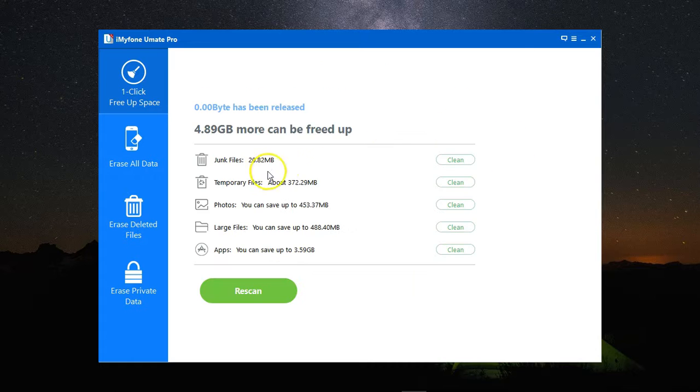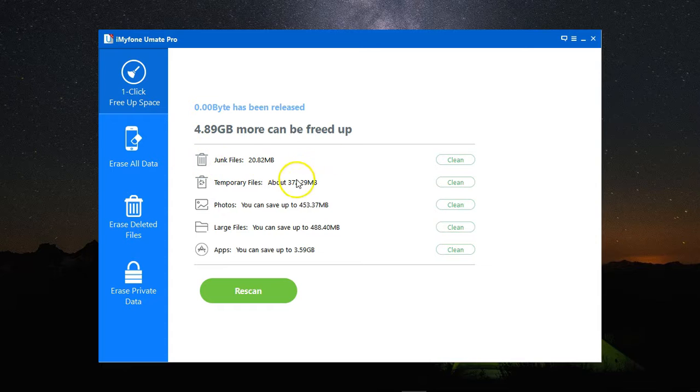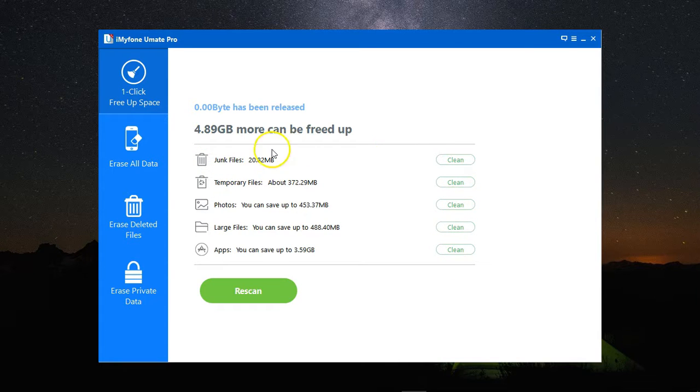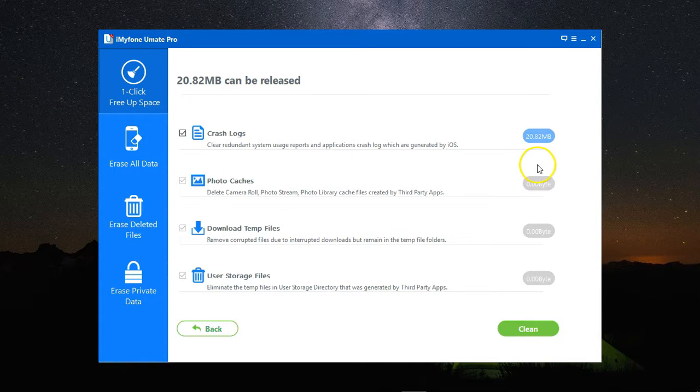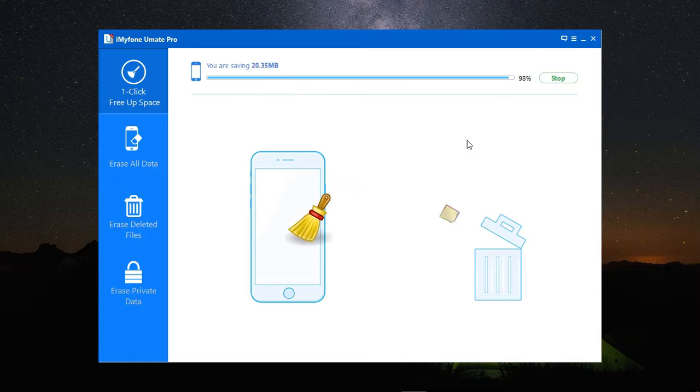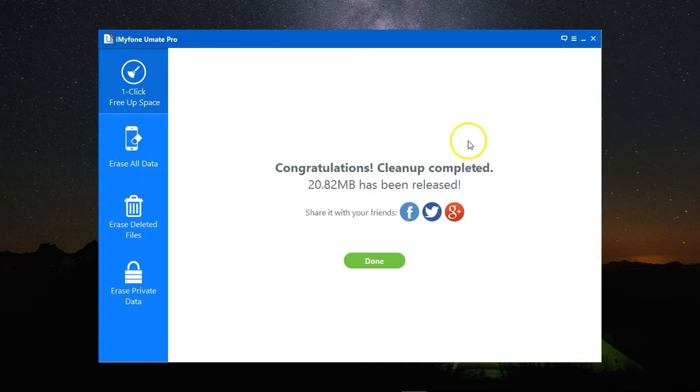Once scanning is complete, I get a report with all types of files that can be deleted, and next to each one, you have a clean button. Let's try using the clean next to the junk files. Click on Clean again to remove all the junk files from my device, and give me a quick report once it's done.